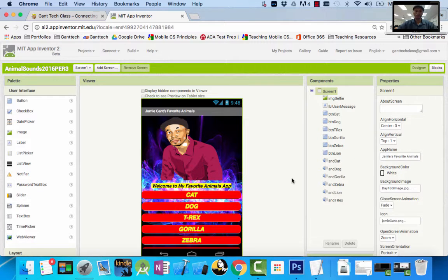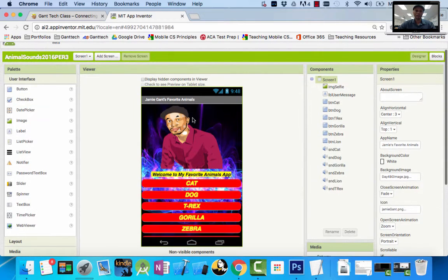Welcome to your first video on Gantek, creating your first app, which will be a soundboard app. This is what the end product will look like. It's going to be a picture view and it's going to be a basic animal soundboard app.